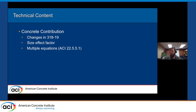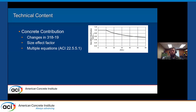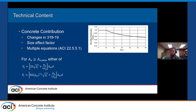Looking at a graph of the size effect factor, it comes into play when our effective depth is greater than 10 inches. This graph only goes out to 60 inches but it's applicable beyond that. We can see that there is a decrease in that size factor and a resulting decrease in strength as the depth of our section increases if we don't have that minimum reinforcement.